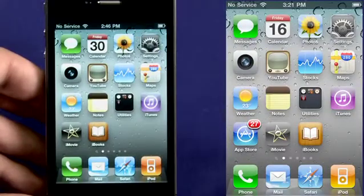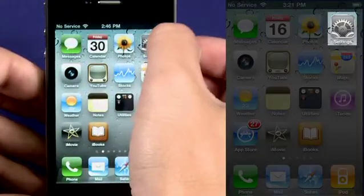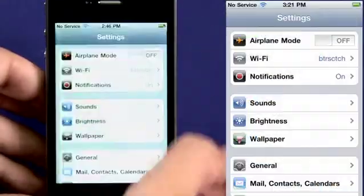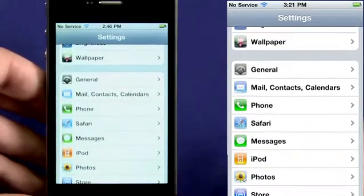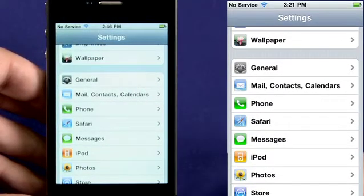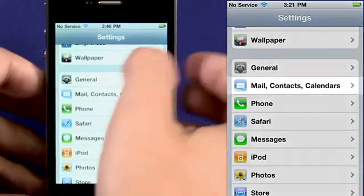From the main screen, click on Settings. Then scroll down to Mail, Contacts, and Calendars and select it.